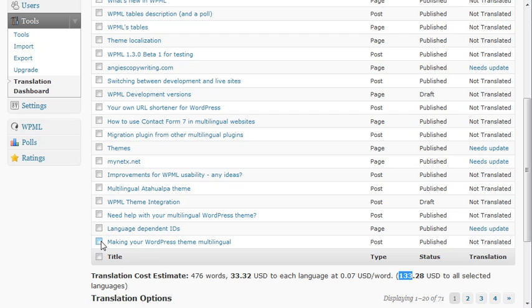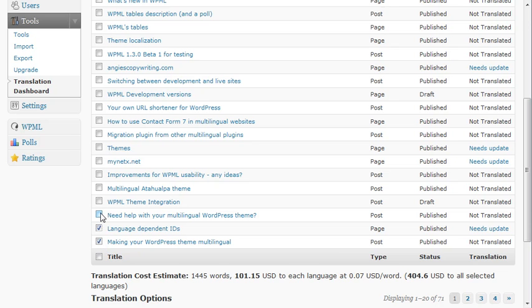If I choose other documents, this will update. It's calculated according to 7 cents per word.